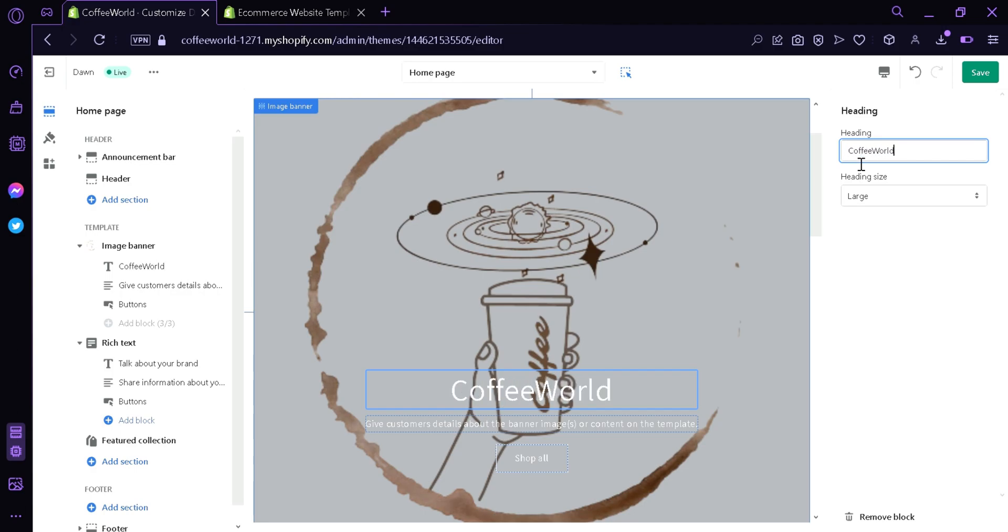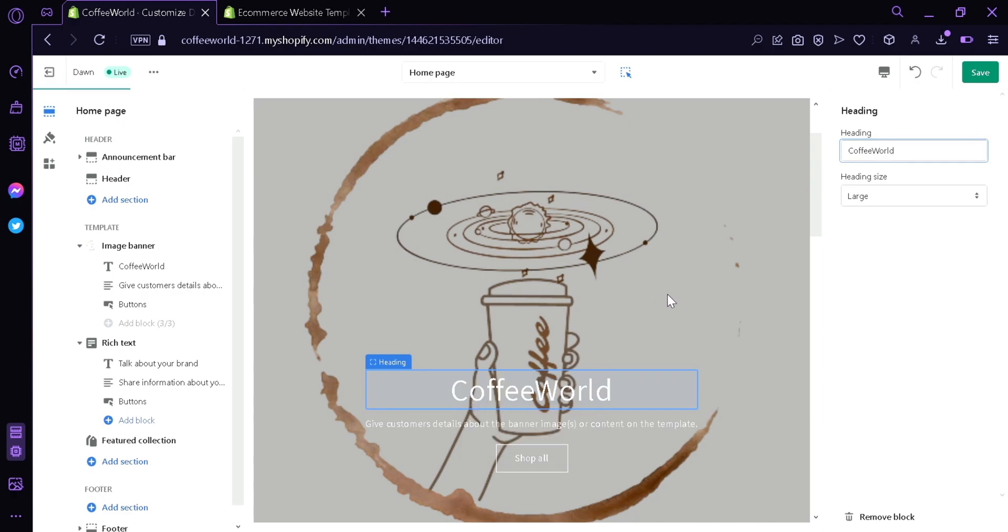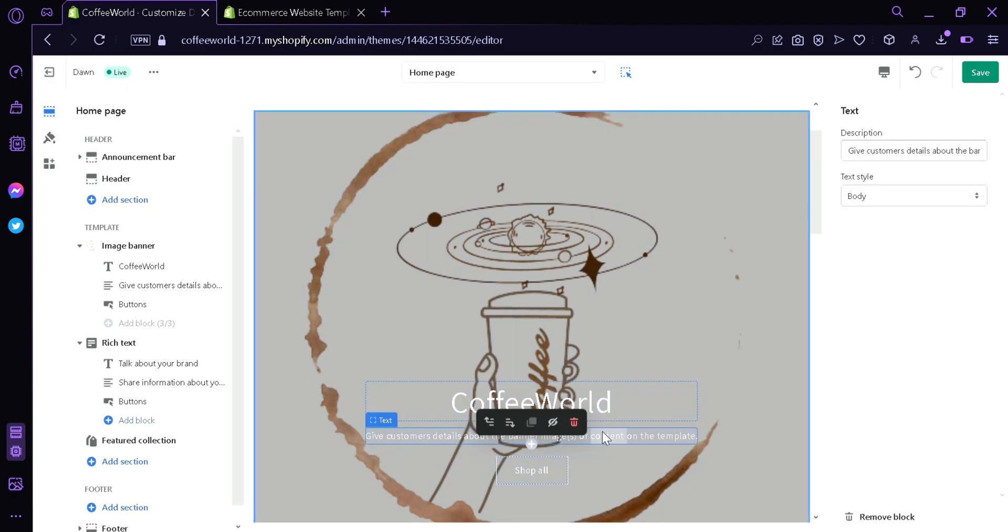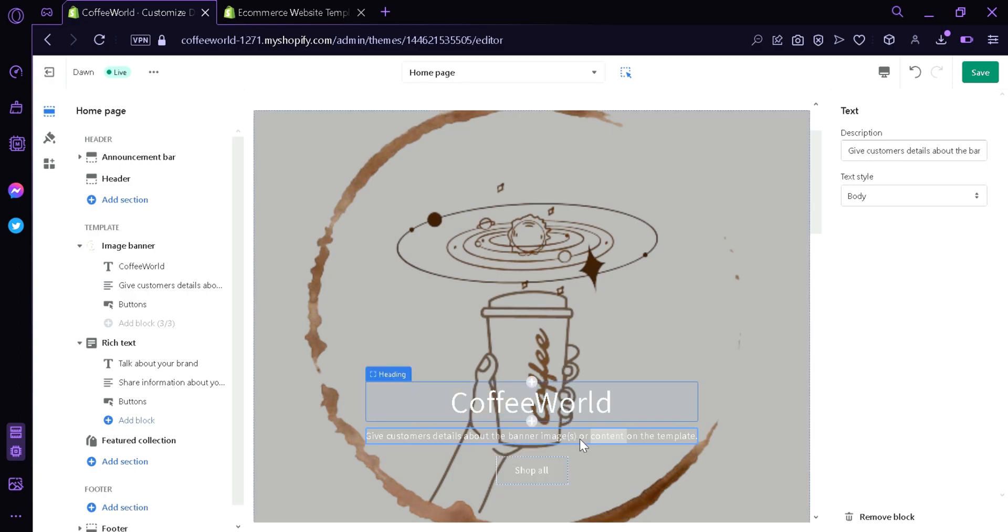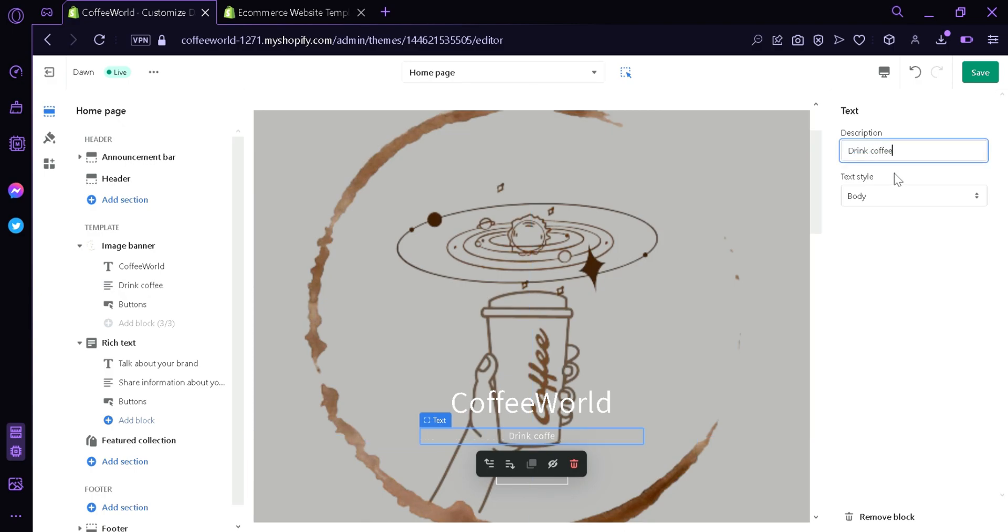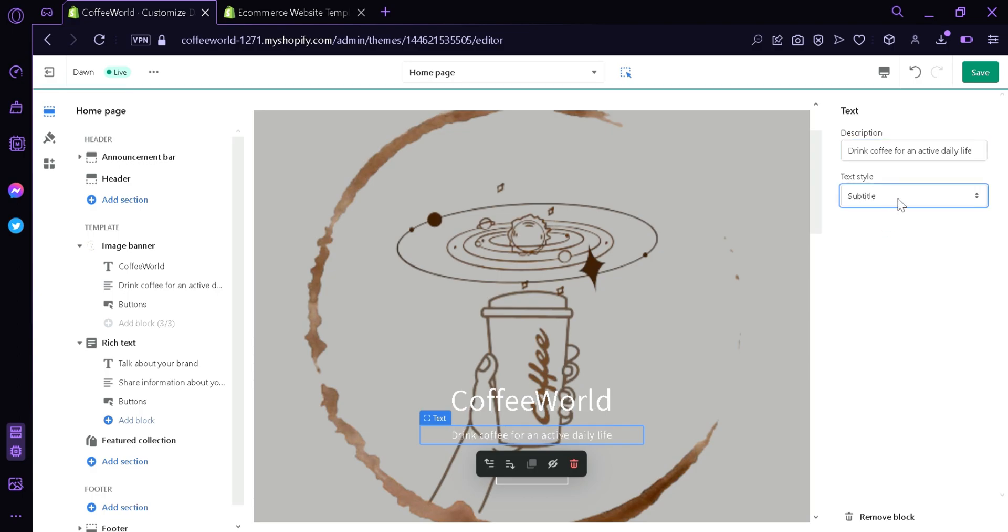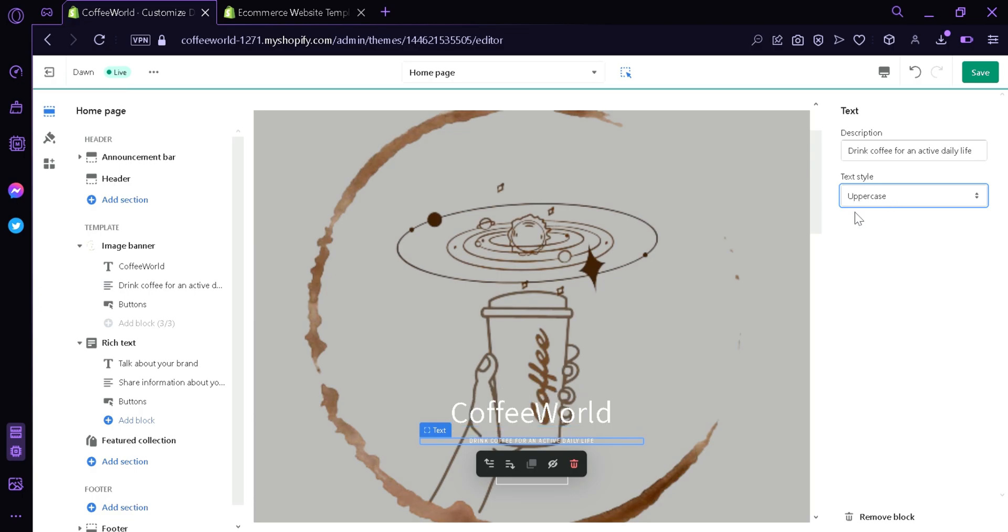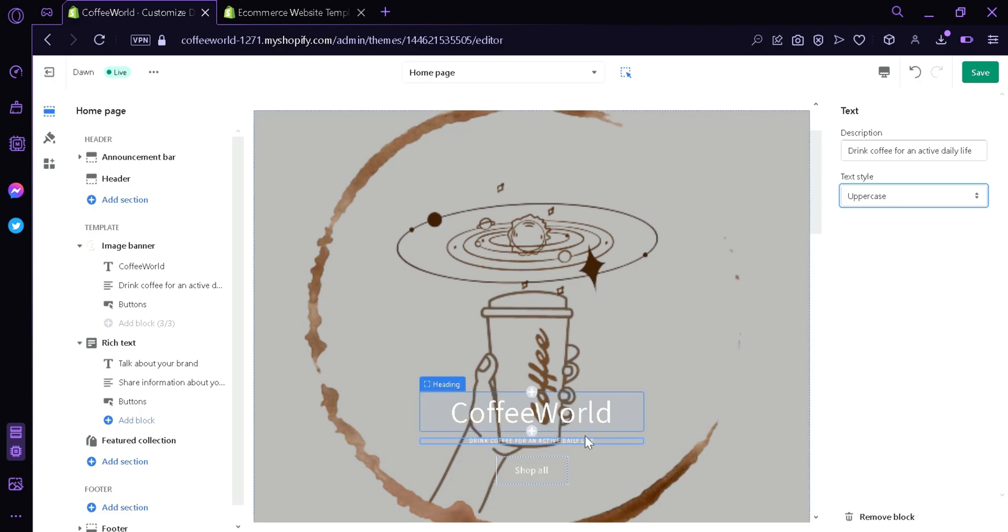As you can see, this will change the heading on this image block. You can also change the description by clicking this or clicking here on the text below and clicking here. We can change it, drink coffee for an active daily night. You can change the body type to subtitle, uppercase which makes it, which changes here. As you can see, you can change it back to body.